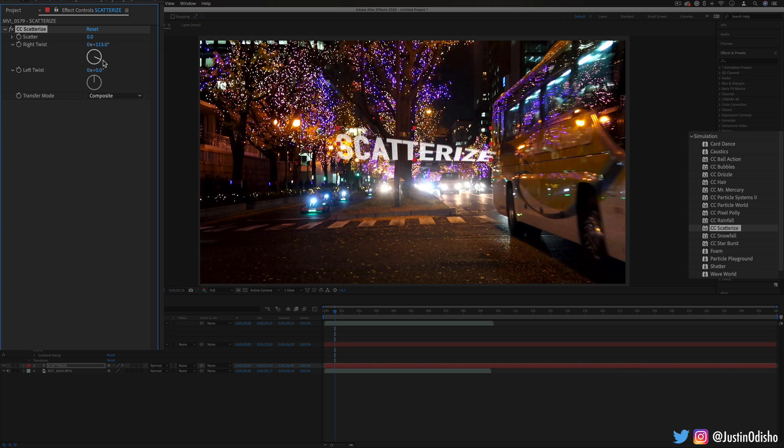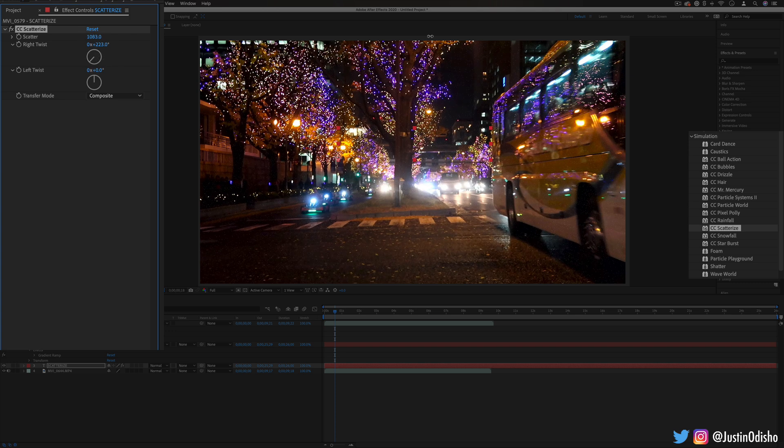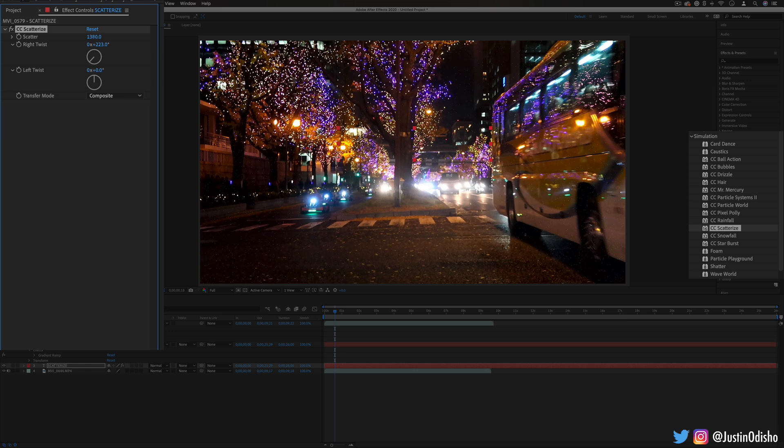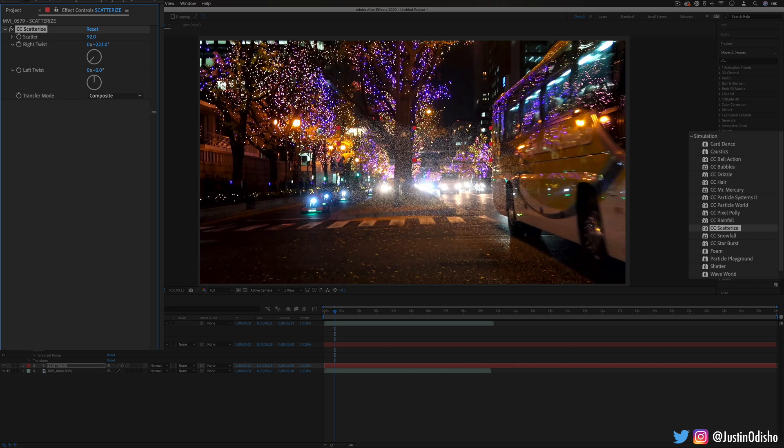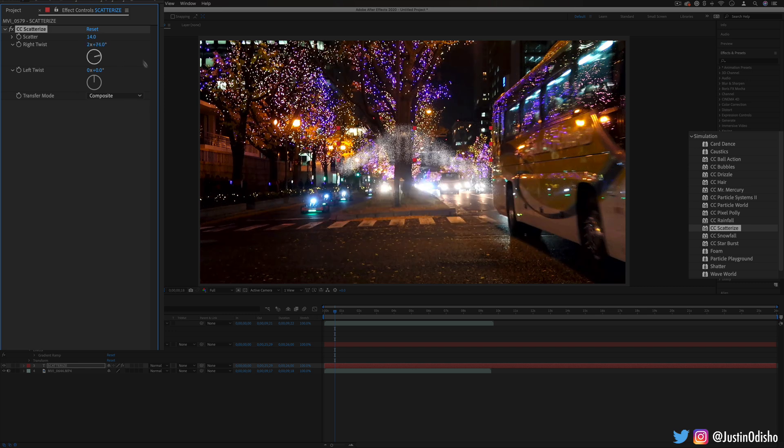...and remember not only can you do these for video clips but you can do them for shape or text layers so you can create cool effects where the text just kind of explodes out into pixels or just wiggles like this.